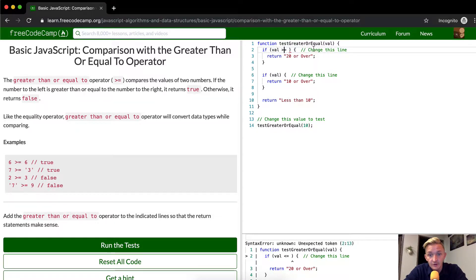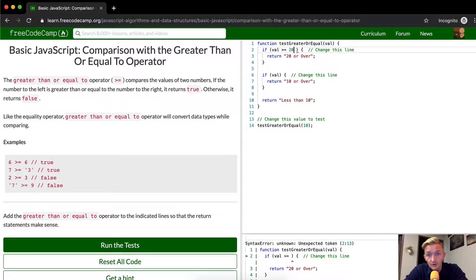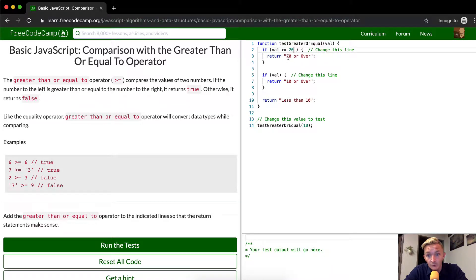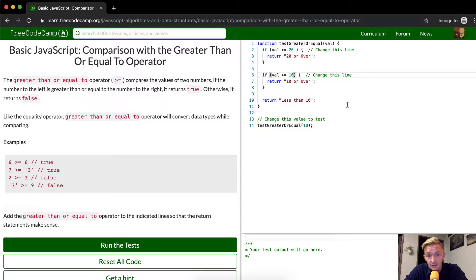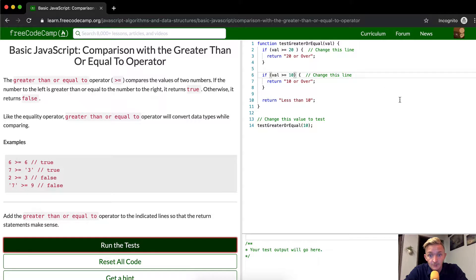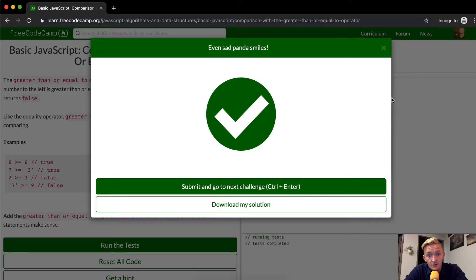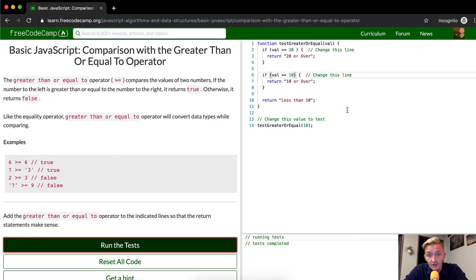see I did less than there, so I want to do greater than or equal to, it's 20. So like if we were to run 20 through here, we would run 20 or over. Here we're going to do greater than or equal to 10, and then that should pass the test. Okay, cool.